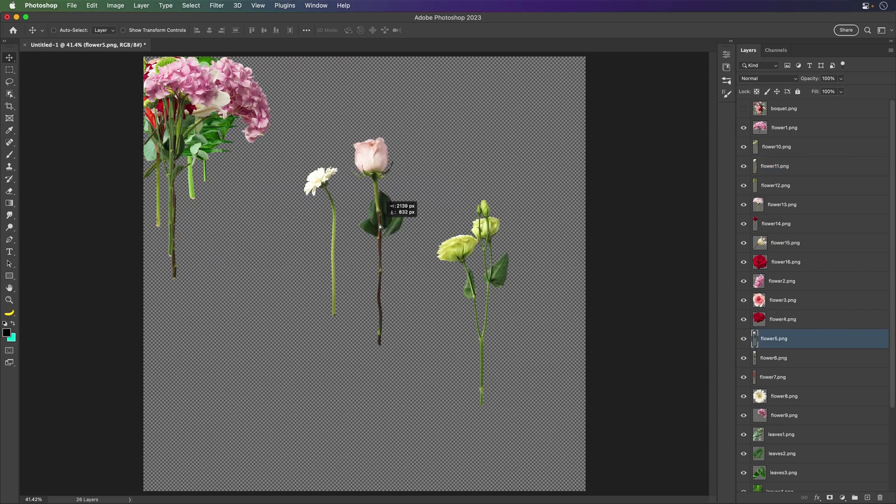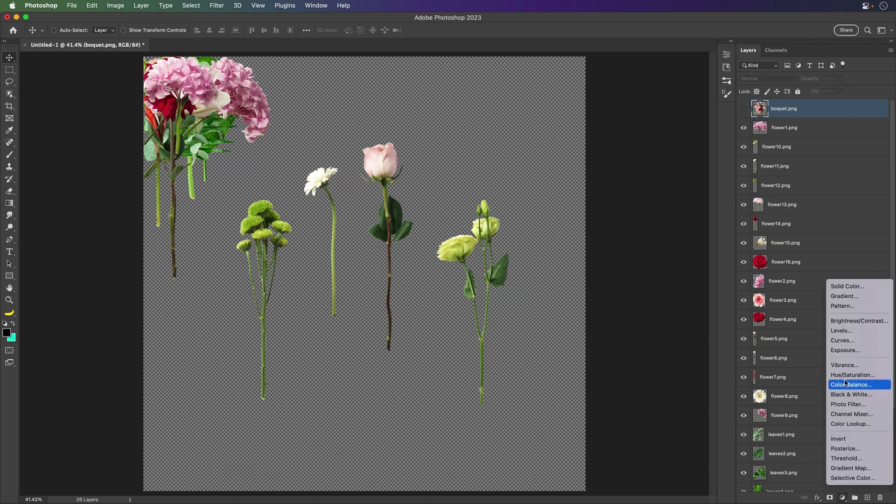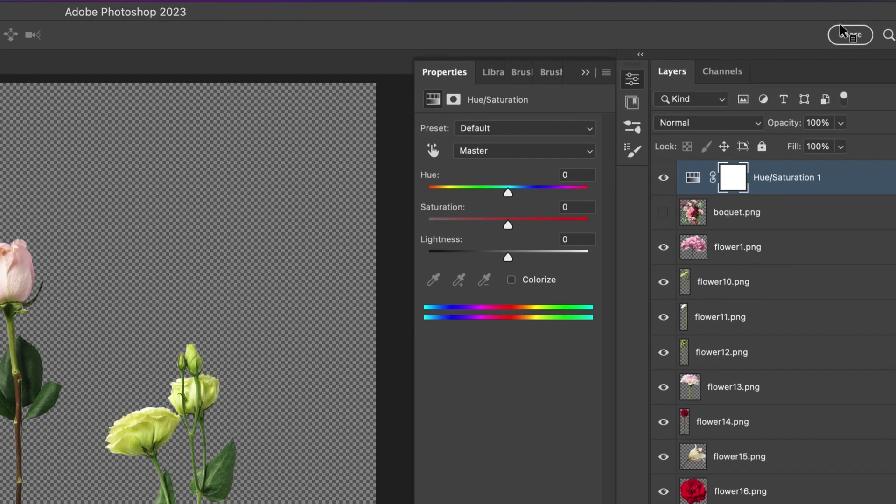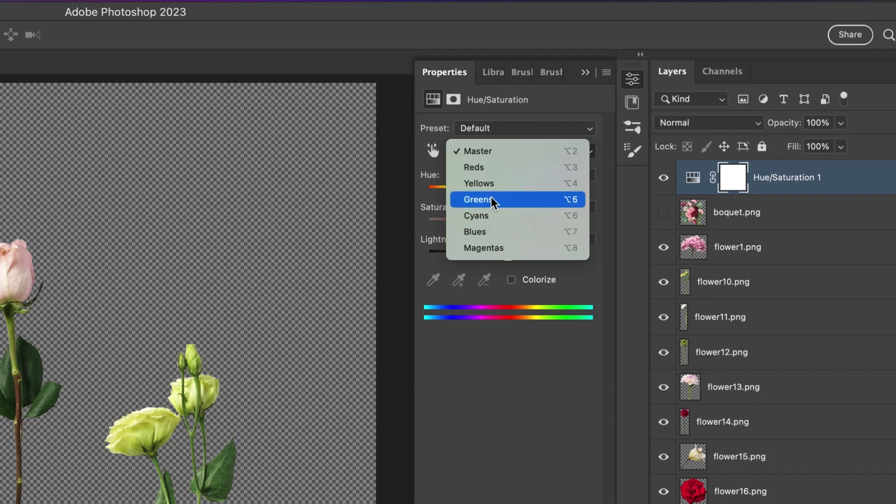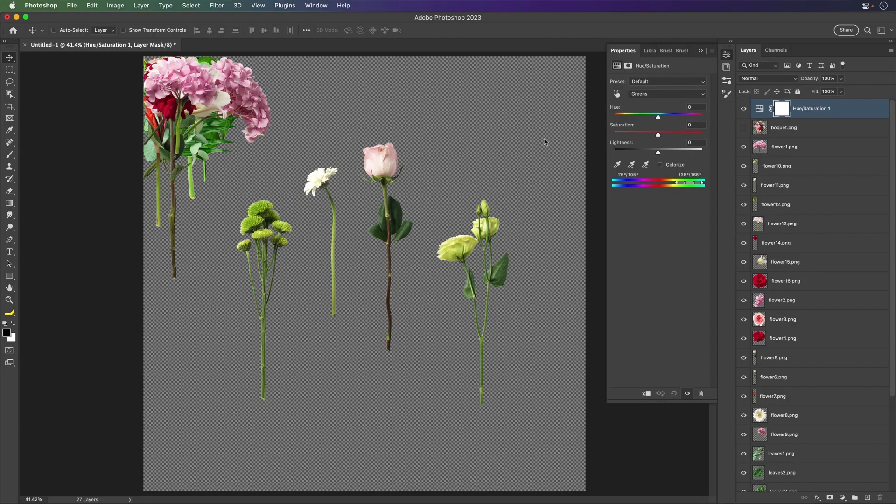But what's cool that we can do now is we can go ahead and add some adjustment layers. I can at the very top add a hue and saturation adjustment layer. Do whatever you want, but in my case, I just need to remove all the greens.